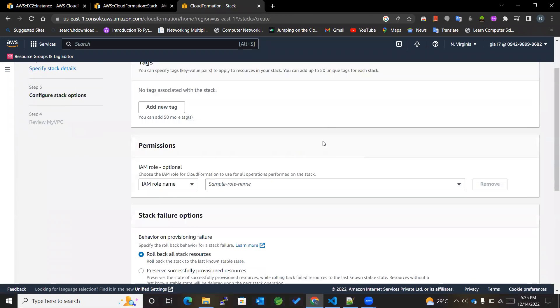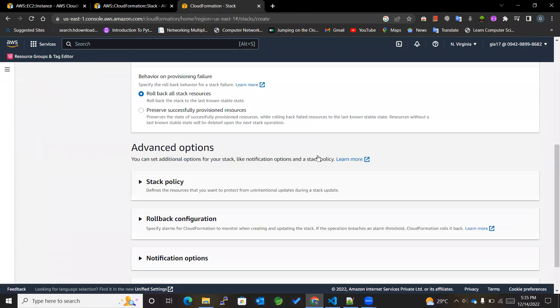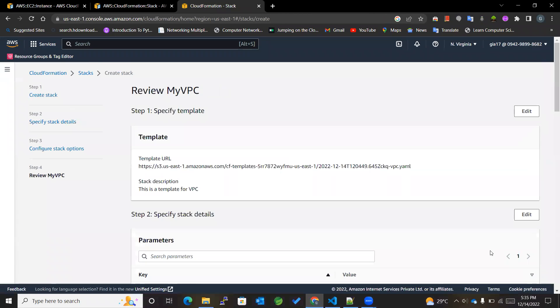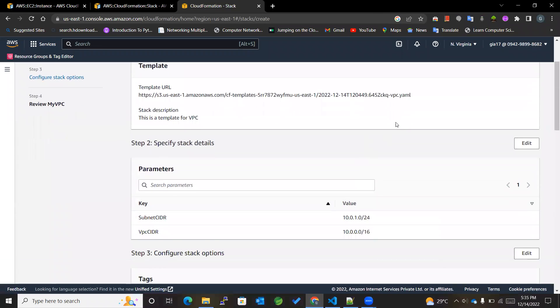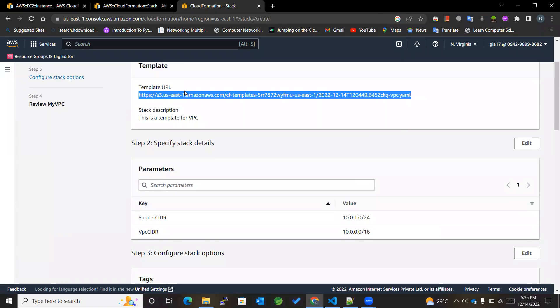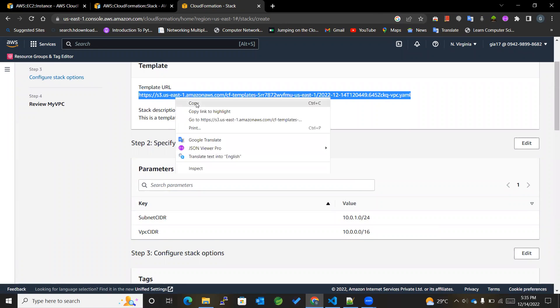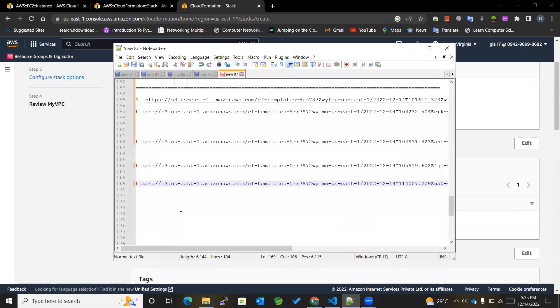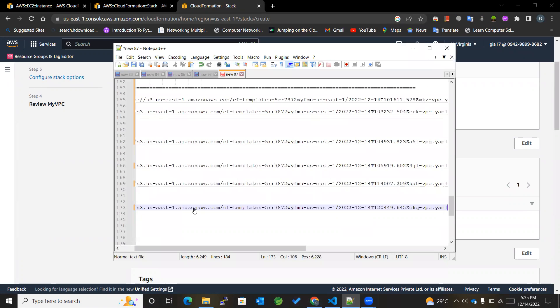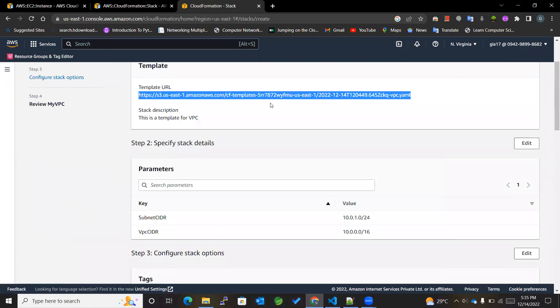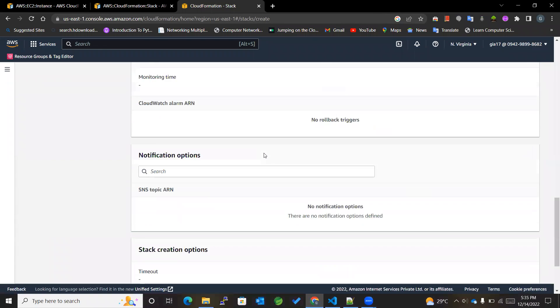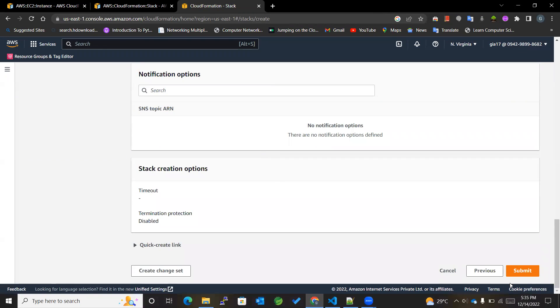Now, rest of the things I'll be keeping as it is, and I'll be copying this template because I will be referencing it later in an EC2 instance. Okay, so I've copied this and we are done. Submit.